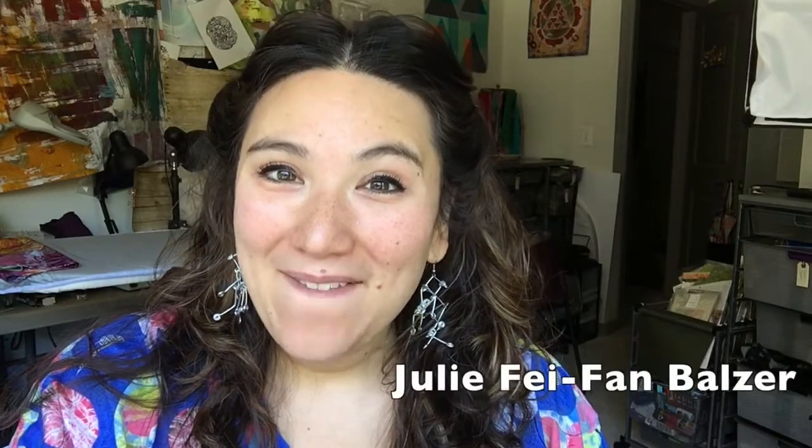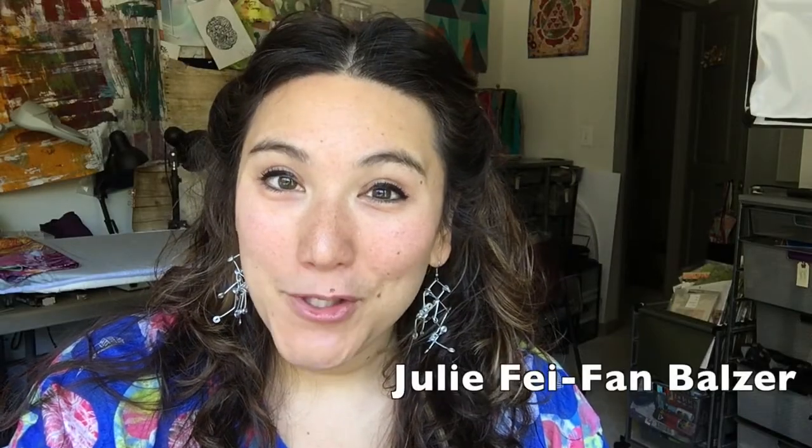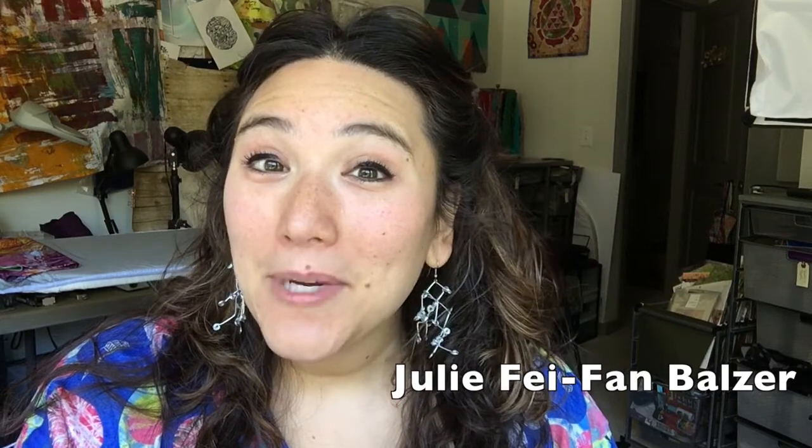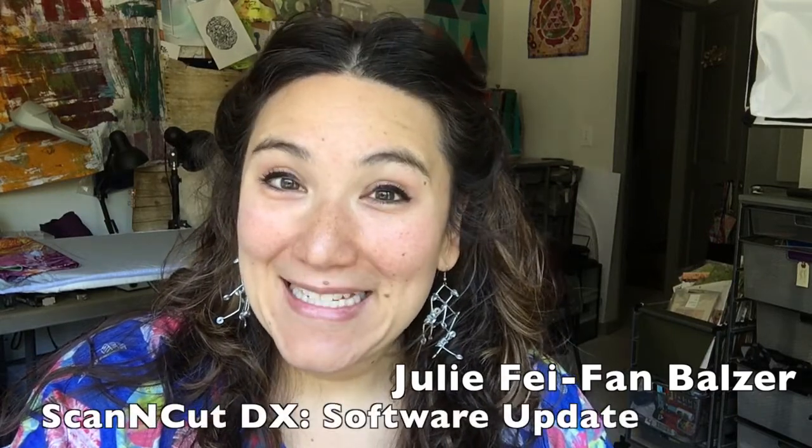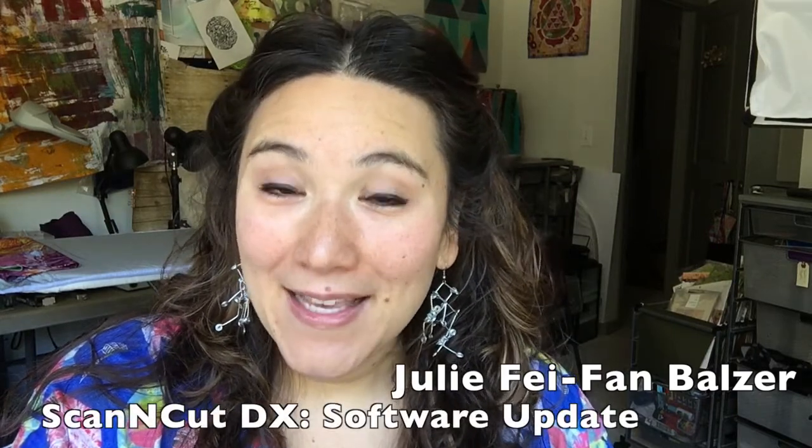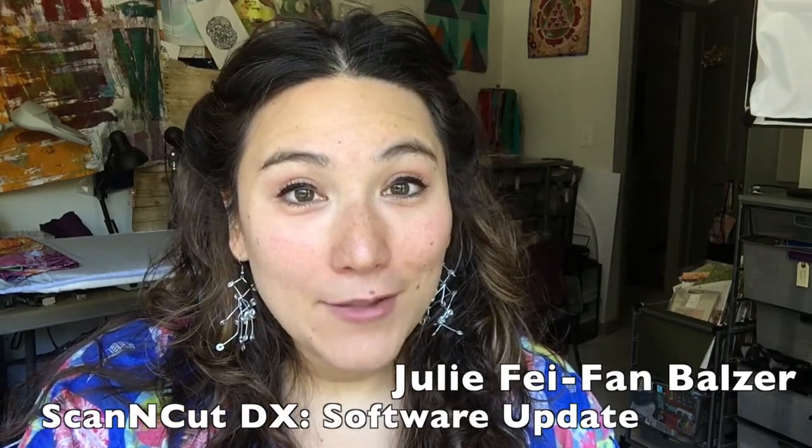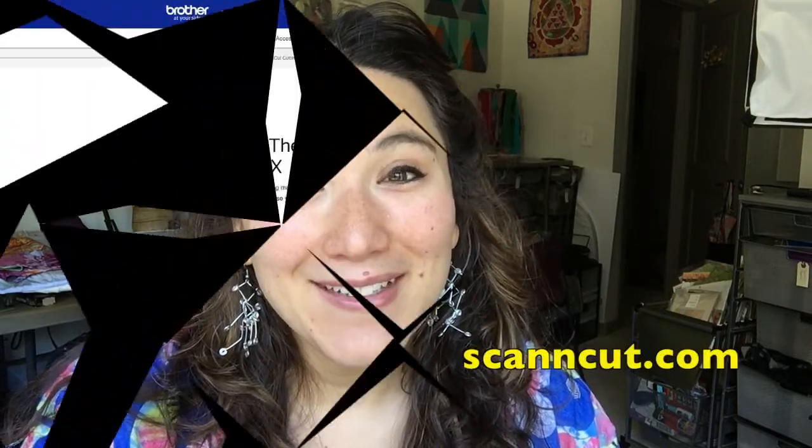Hi, I'm Julie, and today I want to talk about updating your ScanNCut DX. This may seem like something that's really complicated to do, but all the instructions are right at your fingertips, and I'm going to show you how to access them from ScanNCut.com.